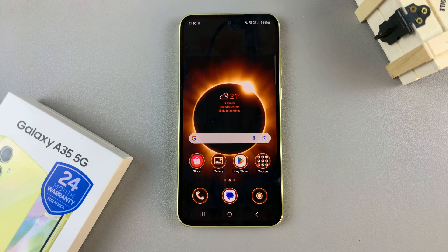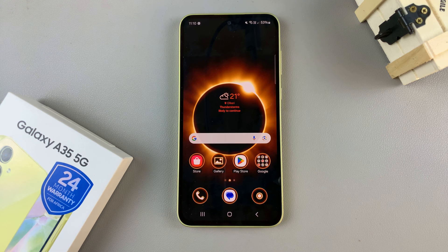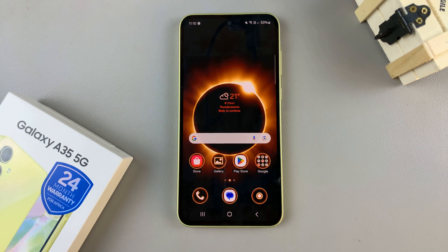In today's video, I'll be showing you how to revert back to the default theme on the Samsung Galaxy A35 5G.